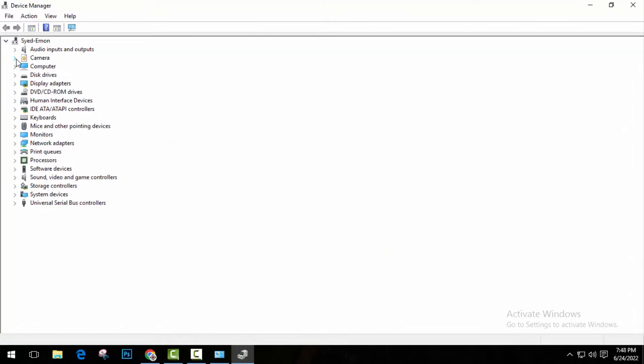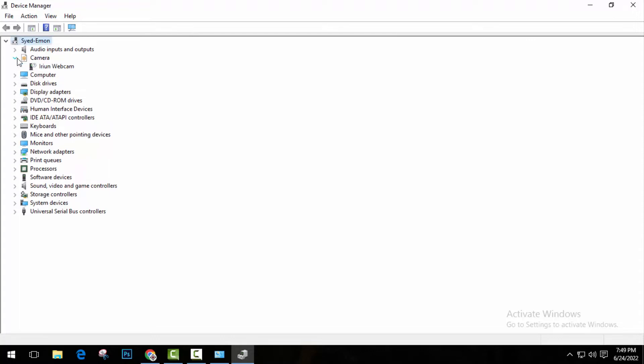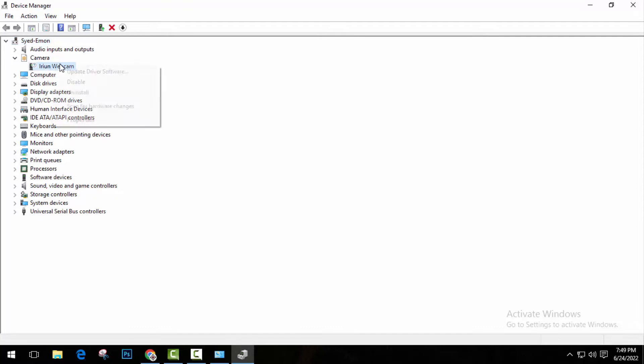Okay, now you can see the camera option here. Click on this arrow beside it and you will see your camera type or version. As I'm a desktop user, it's showing external drivers. Now right click on it and click on properties.